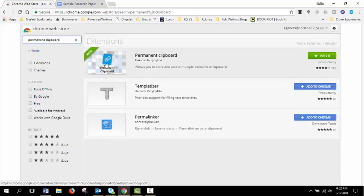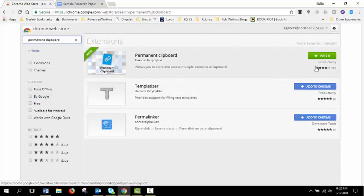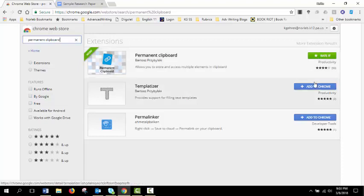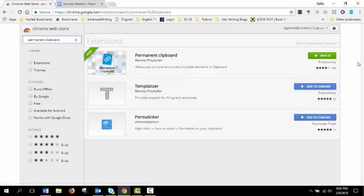You're going to see that mine does say added and has a green box. It's only because I've already added it to my Chrome browser. Yours should have the blue add to Chrome option. If you go ahead and click that, it will download that extension to your Chrome browser. And you will find that extension, once it's downloaded, at the top of your screen with the rest of your extensions.